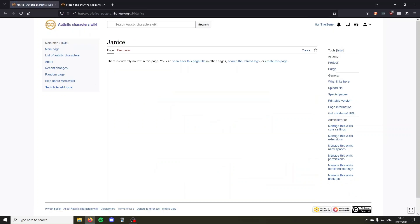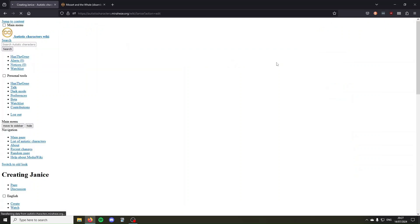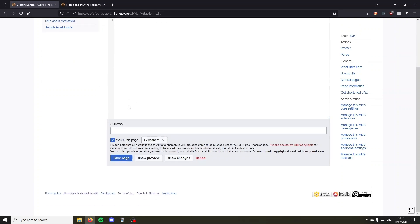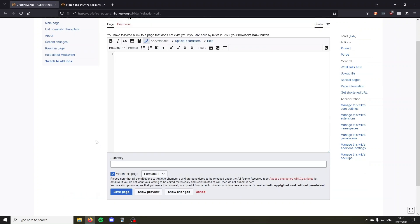And it will tell you there is currently no text on this page, so you can search this page's title in other pages, search the related logs, or create this page. So click on create this page, and it will take you to the article editor, and then you just write whatever you want to write, and click save page, and then your page will be created.